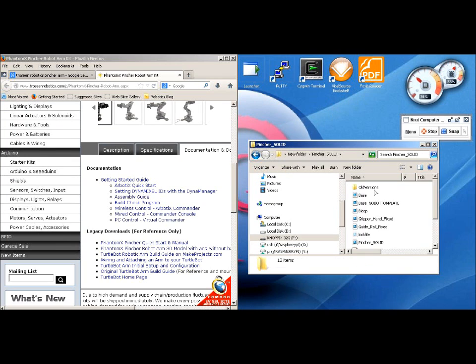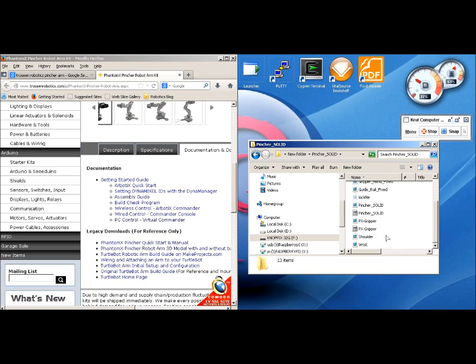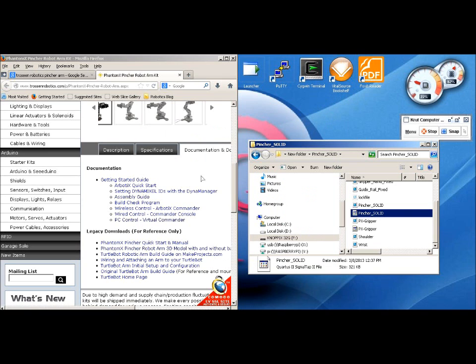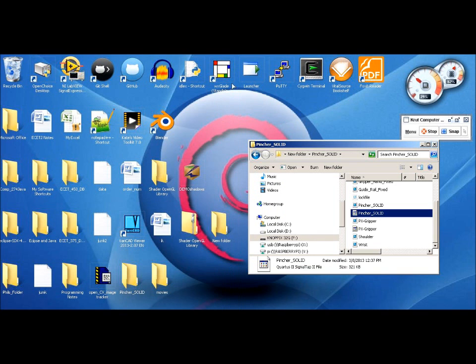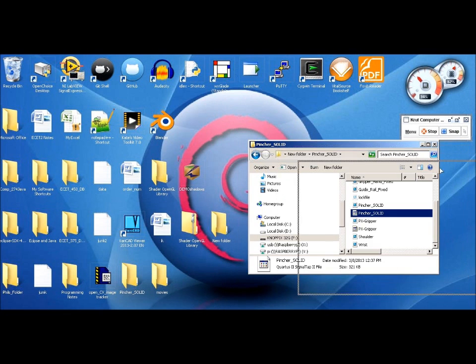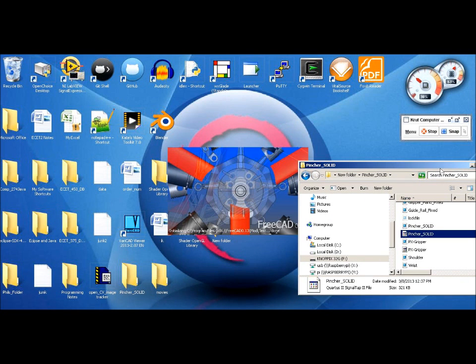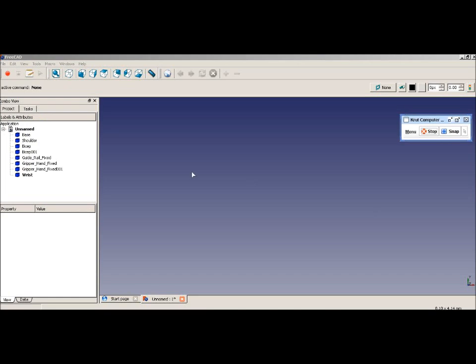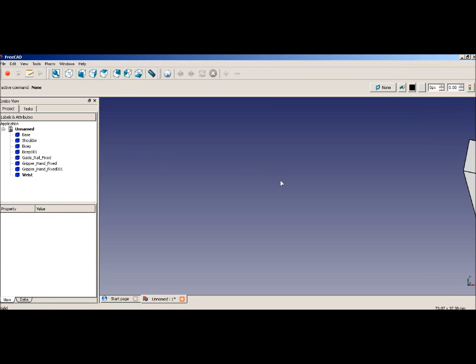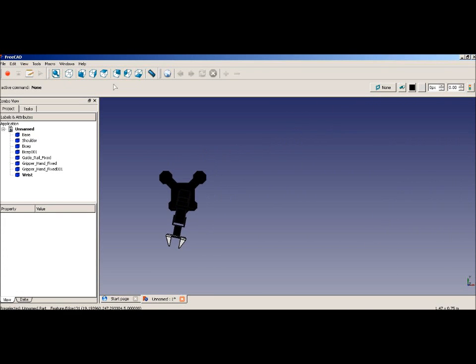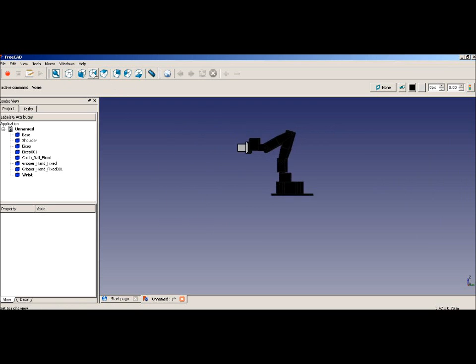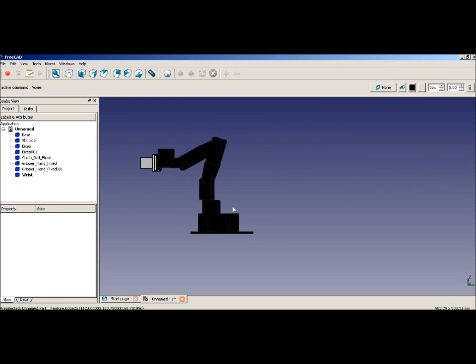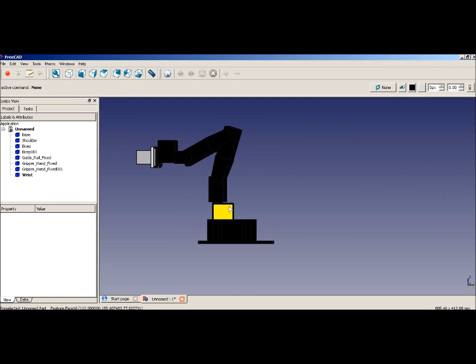These are all the solid models, and open this one, Pinch Your Solid, and we'll open it with FreeCAD. If you don't have FreeCAD installed on your machine, go to their website, it's free, it's really good CAD, and it's easy to install, really easy to use. Let's move this around here so we can get a look at it.